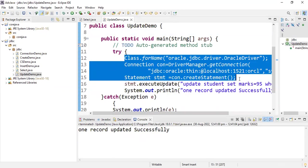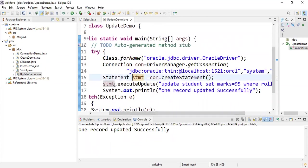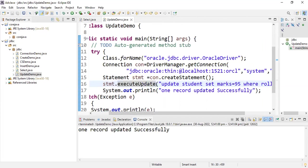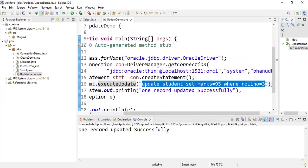Everything up to creating the statement is the same as other programs. The only new thing here is calling stmt.executeUpdate(), which is the method used to update records in the database. Just call executeUpdate and write the query for what you want to update — that's it. This is the way to update a record. Thank you.